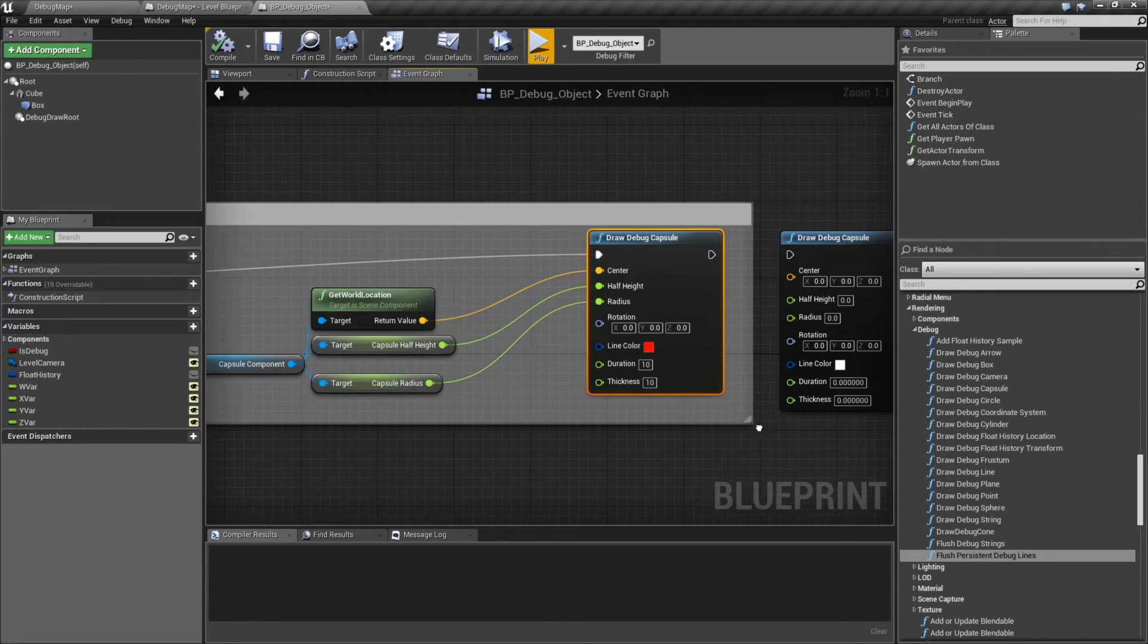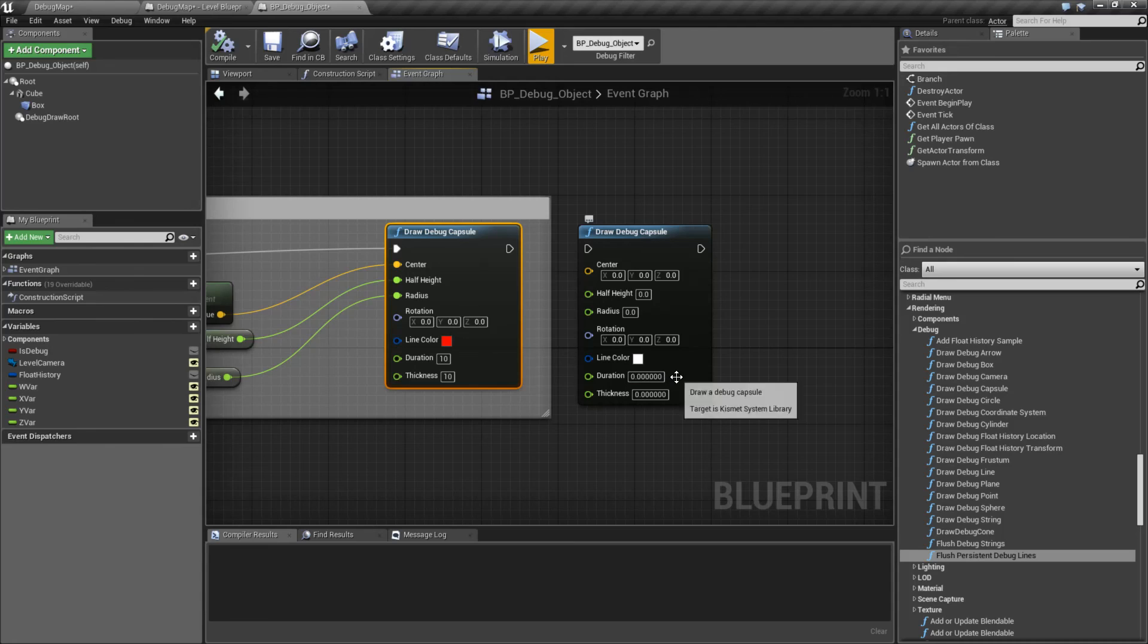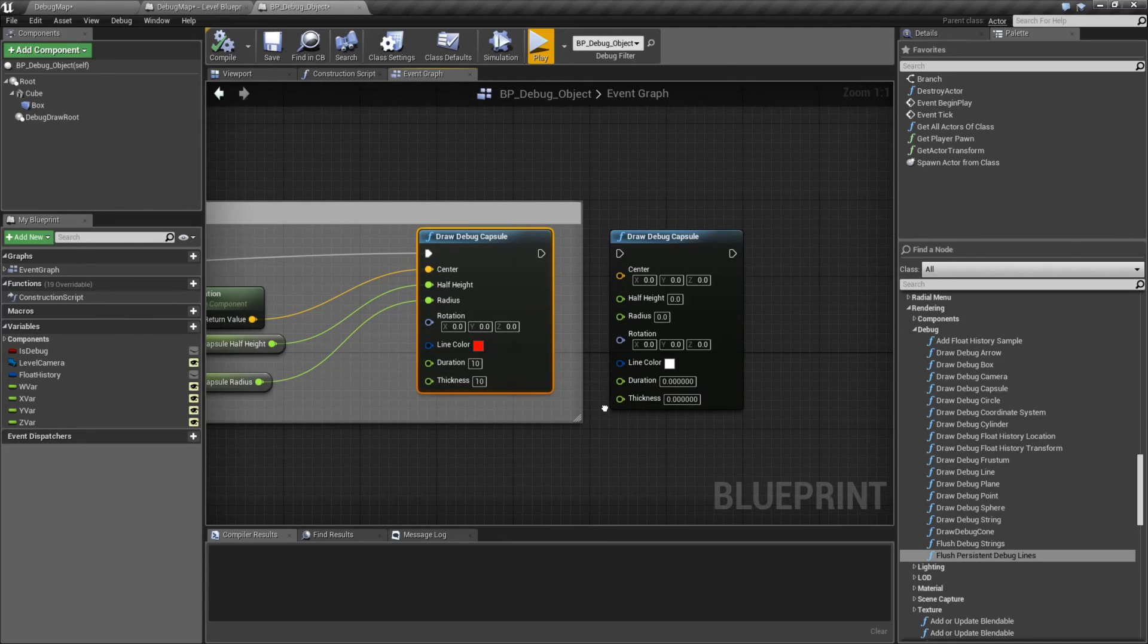And we're going to just put where it's at, basically how big it is, any rotation, a color, how long we want it on the screen, and how thick we want it to be.